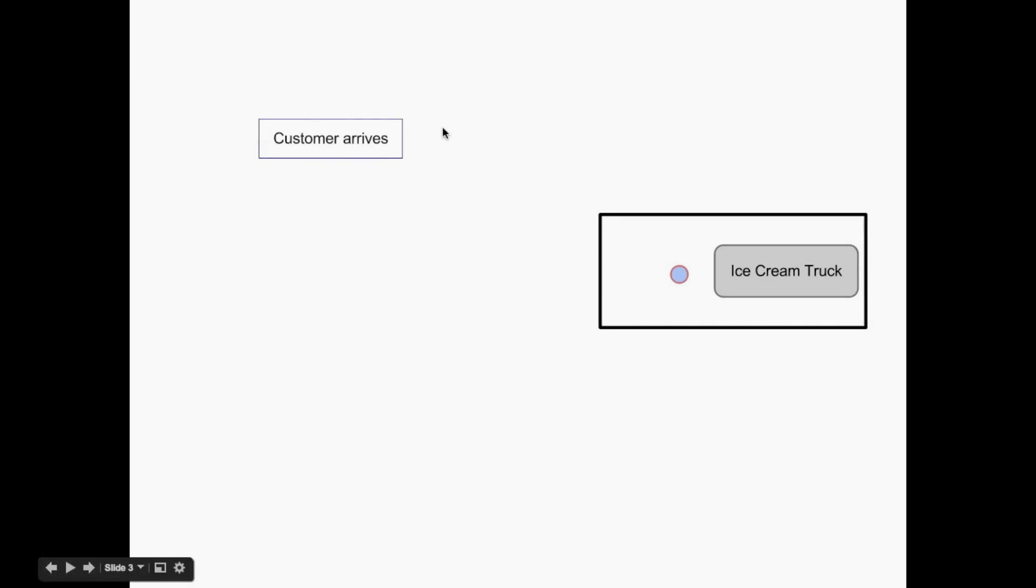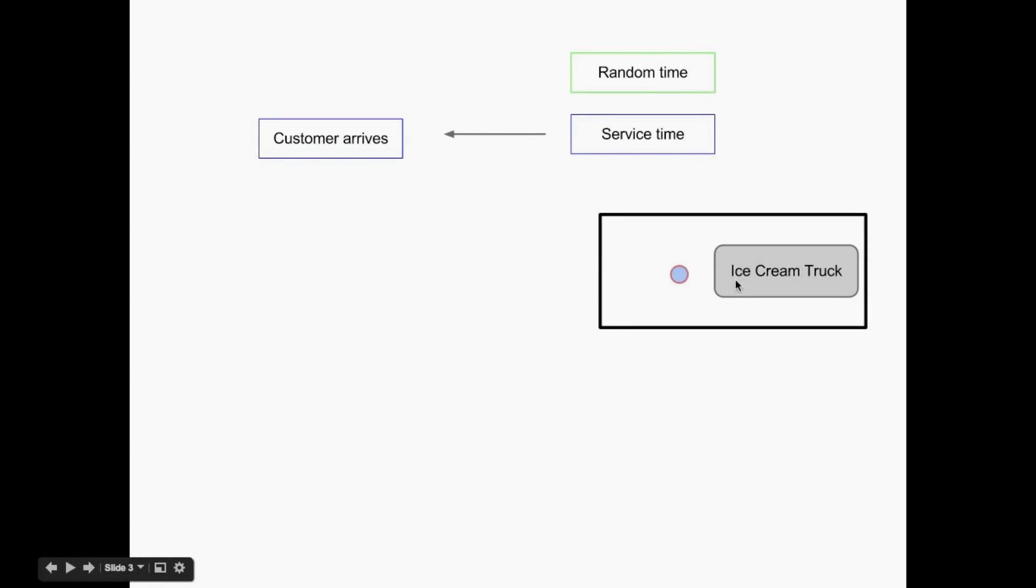And so if we take that same queue, an ice cream truck, what happens is the customer will arrive, and when that customer arrives, what we'll get the computer to do is to create a customer, and then what we need to know is how long it's going to take that customer to have his ice cream served. So we'll allocate it a service time, and we get the computer to sample a random number, which will just be how long it takes for the ice cream to be served.